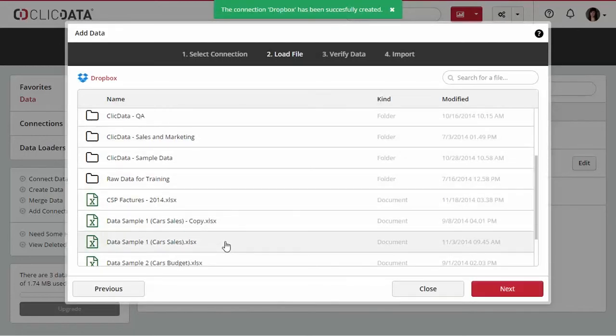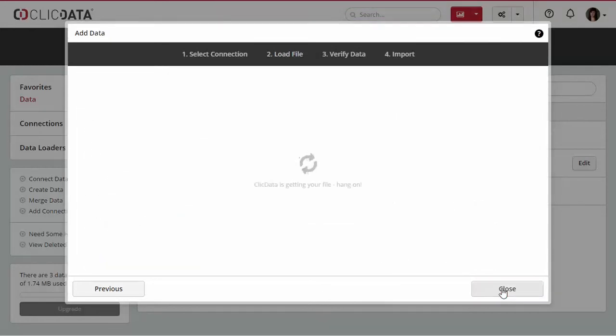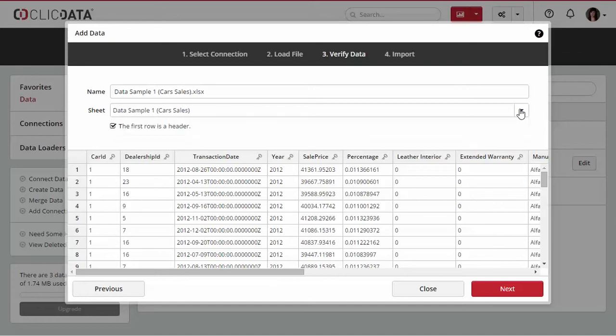Select the file and click Next. Then, select the sheet you want to import and click Next.